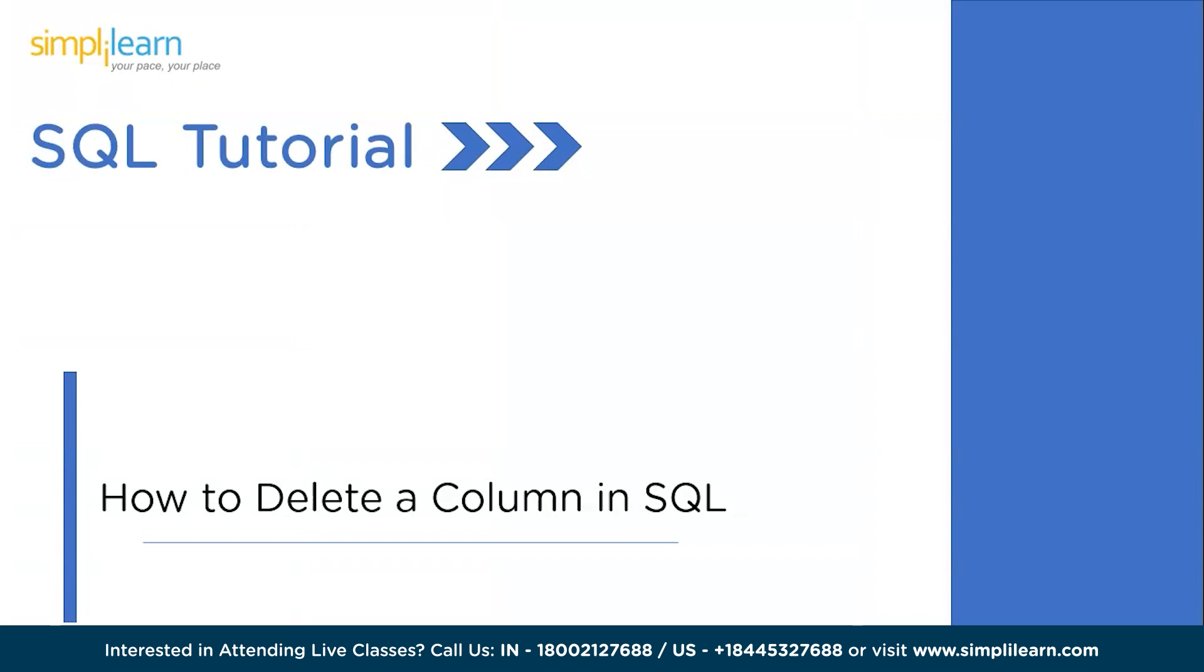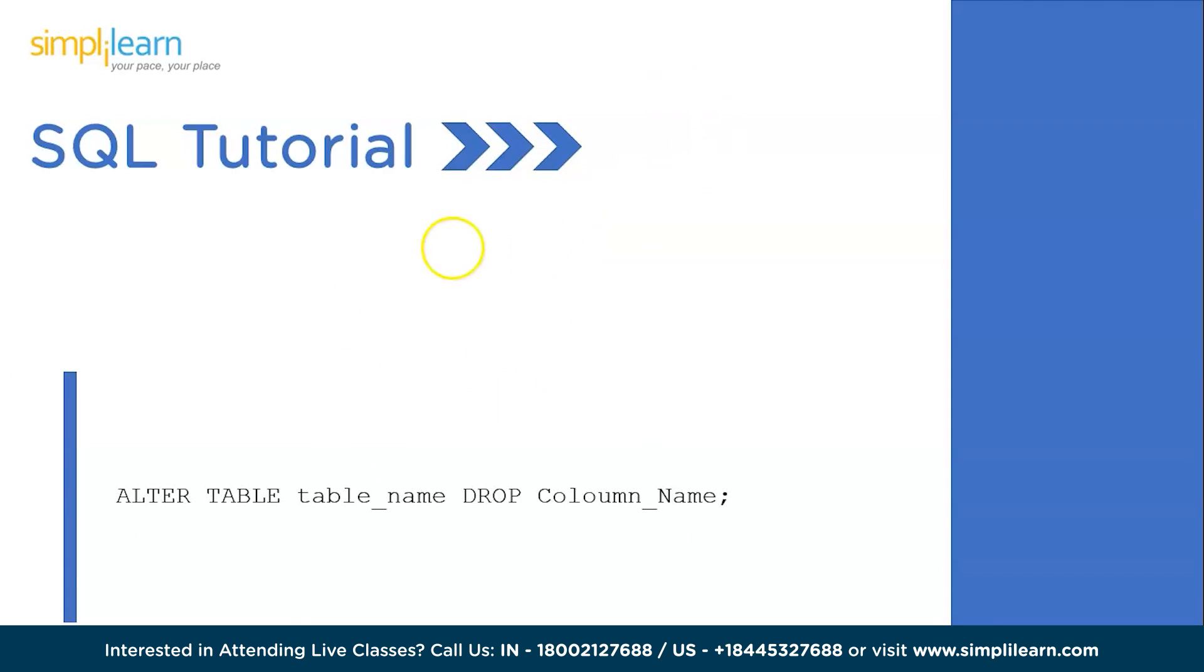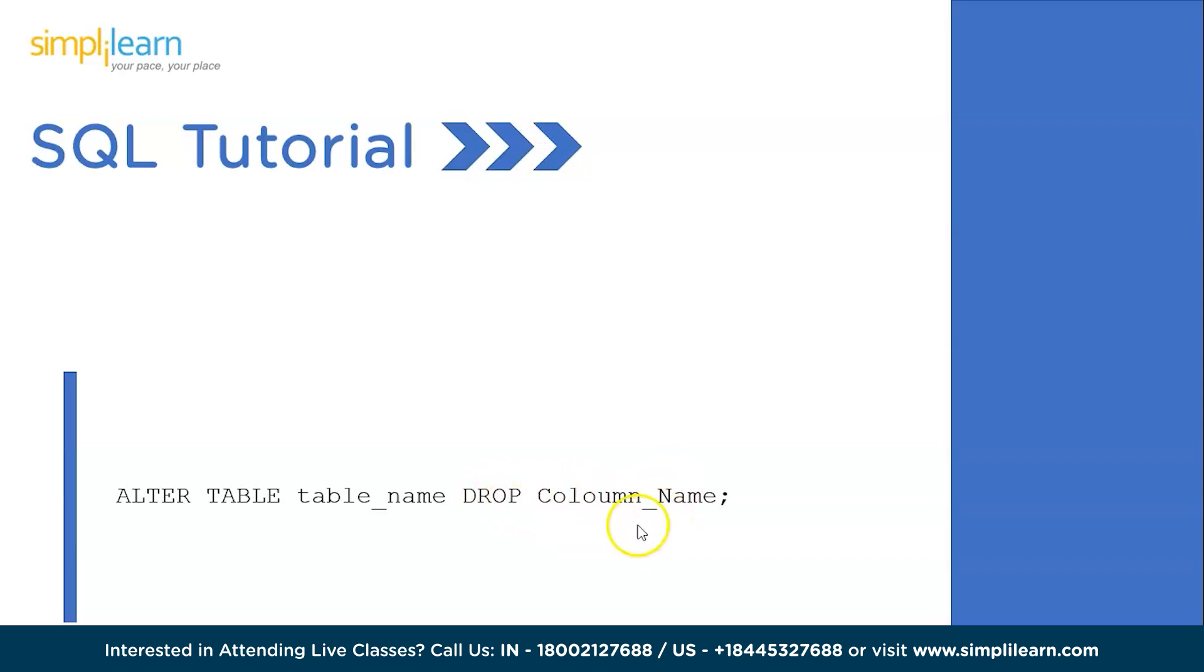So how do you delete a column in SQL? Let's quickly take a look at the syntax. We will be using the ALTER TABLE keyword, then the table name, the DROP keyword to drop a particular column name, and followed by the DROP keyword we have the column name which we are supposed to be dropping off.